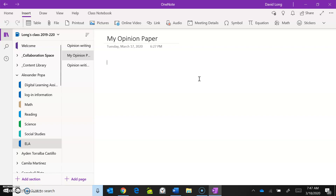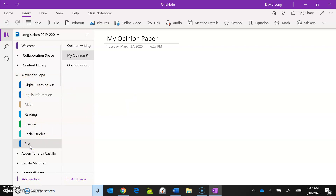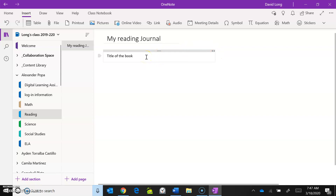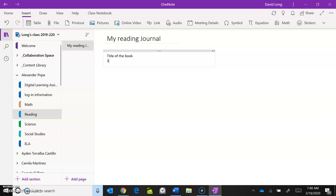Also try using your ELA page. In the Reading section, I made a Reading Journal page — we'll talk more about that in another video. I want you guys to start journaling: give me the title of the book, the author of the book, and start a daily journal. You'd put the title of the book up here, then maybe the author, go down the page, and type in the date.